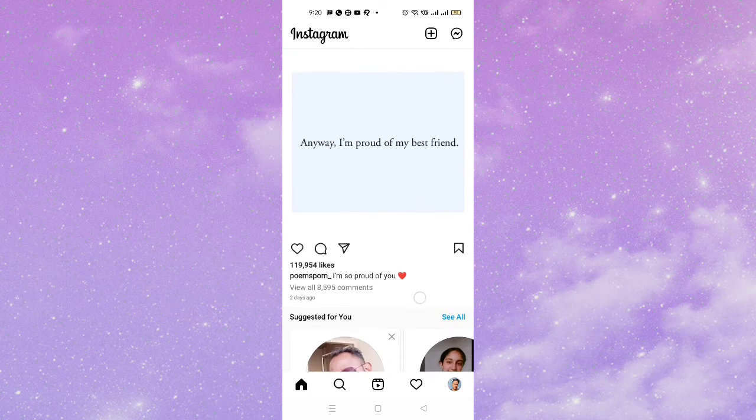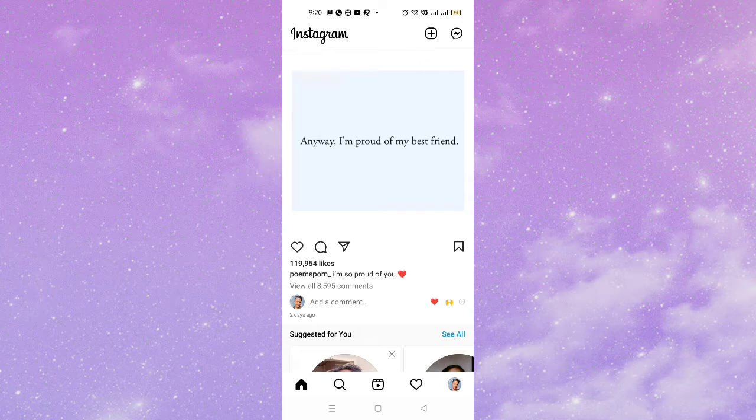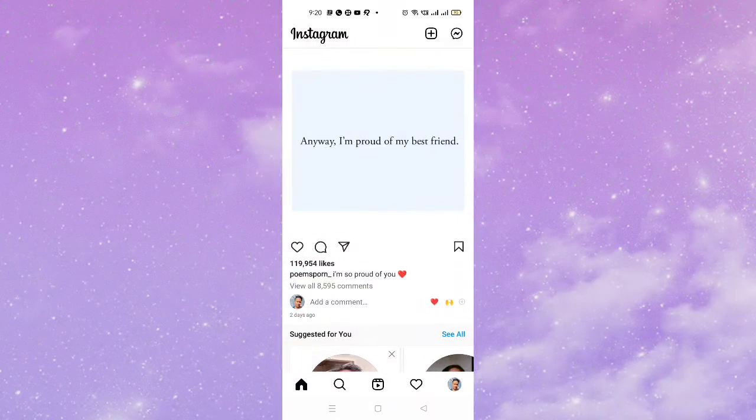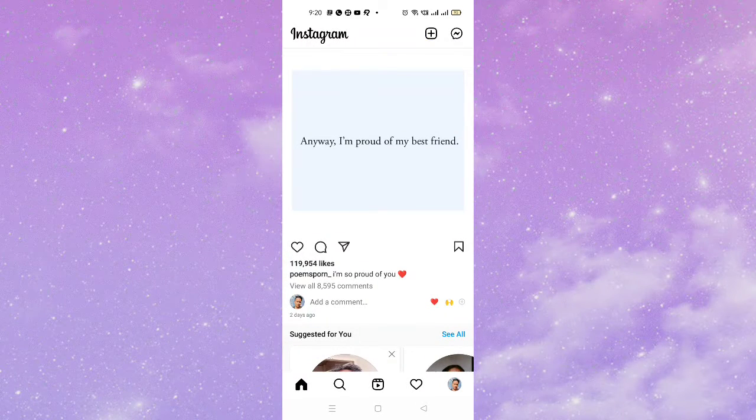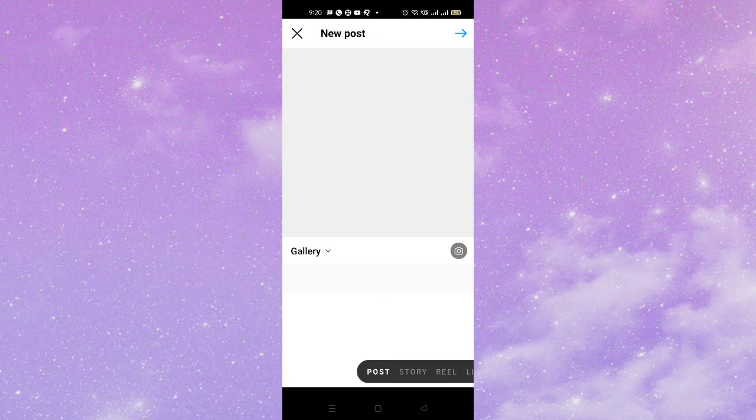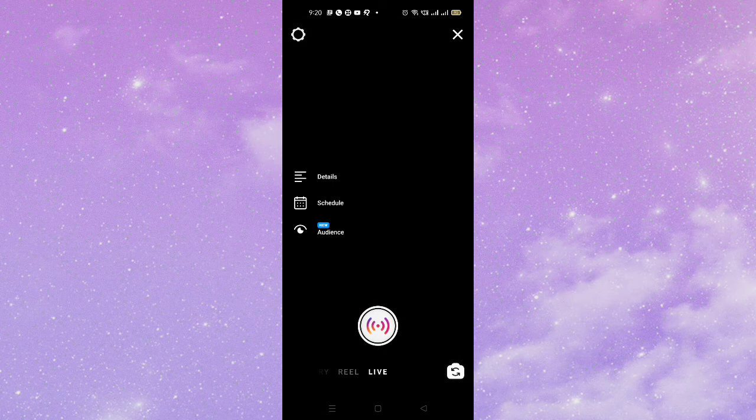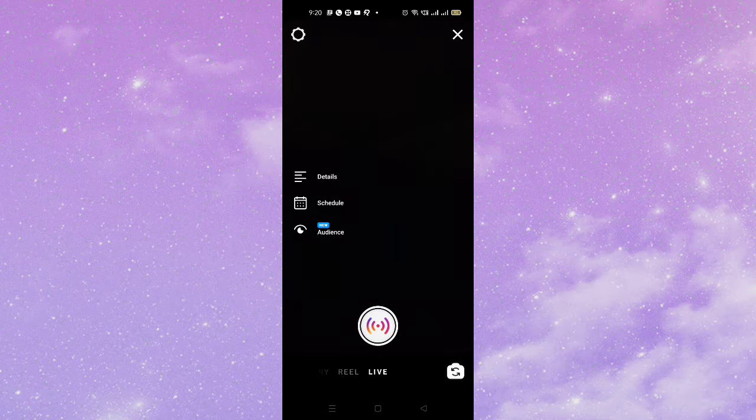After going inside my official Instagram account, what you need to do here is simply tap on the plus icon on the top right corner. And then here you have to just go to live section.